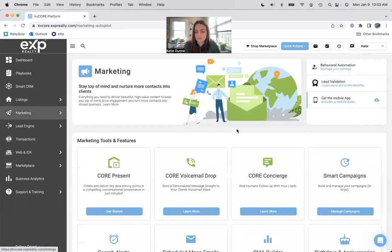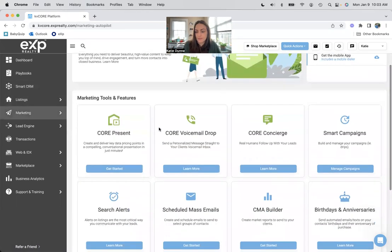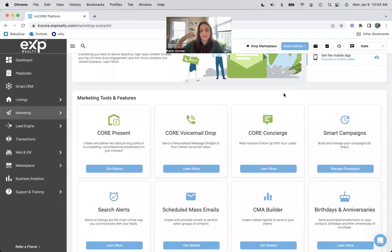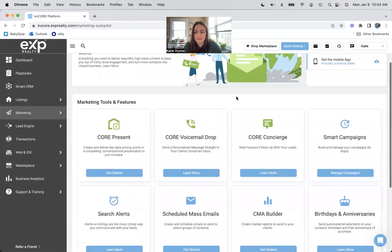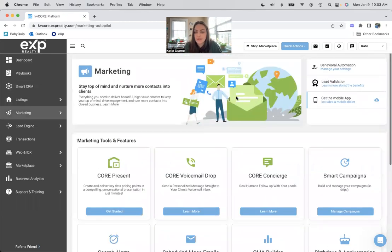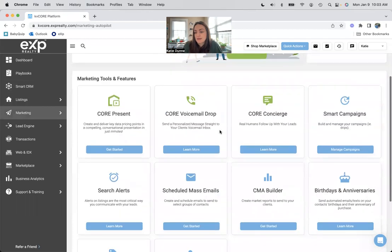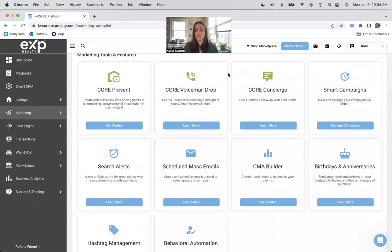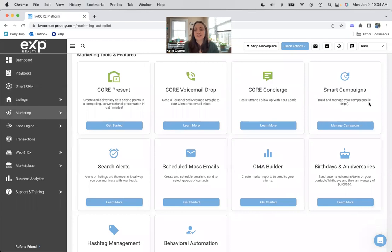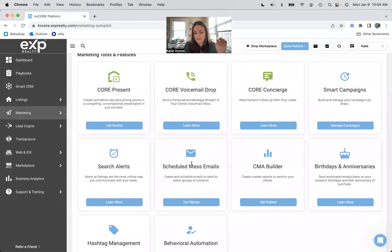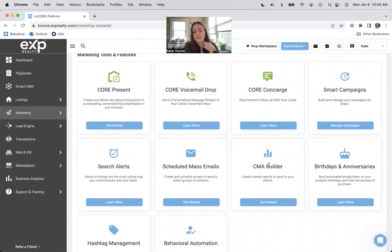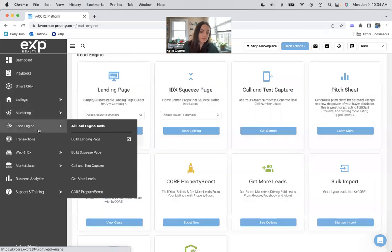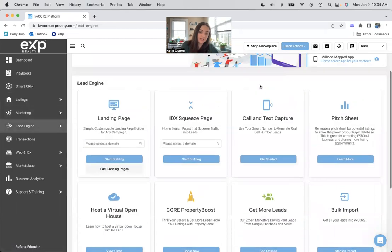Marketing. Everything in blue is given to you with the system. Everything in green is a little bit of a premium, but you don't have to worry about any of those, especially if you're brand new to the system. You just want to get started with the general things that you can be doing. Get to know smart campaigns. Scheduling mass emails is a big thing. CMA builder is great for your listing presentations and things like that.